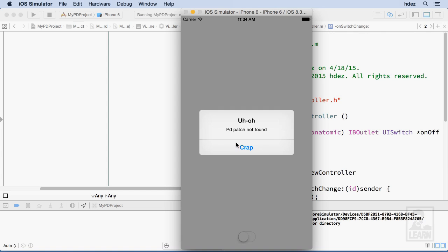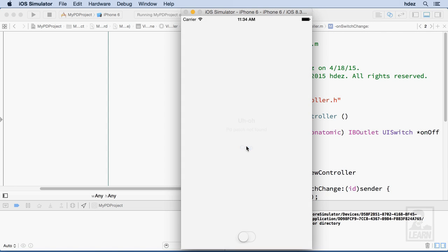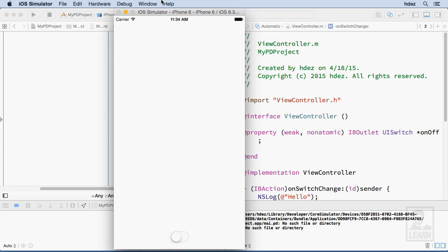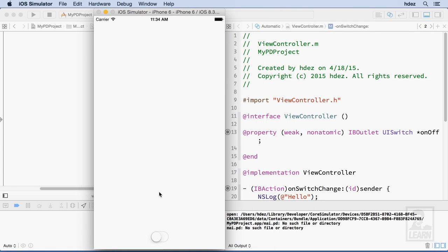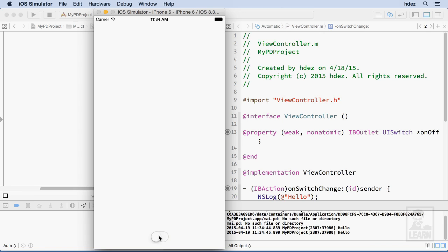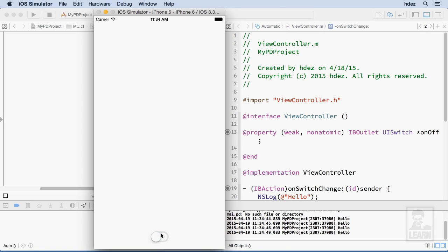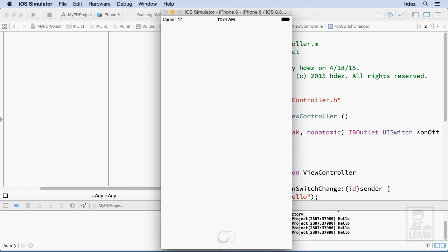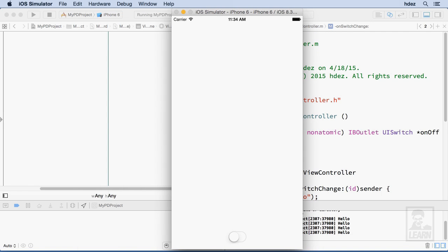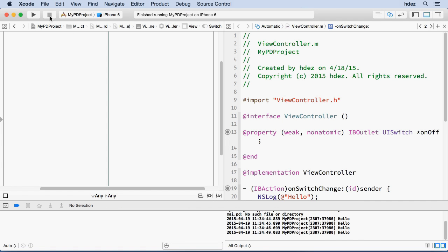And let's go ahead and run the simulator. Okay, we'll ignore that error. And let me move the simulator over. As I click the switch, we see that our function fires, you can see it over here. So that's good. Eventually, that's going to be where we send messages back to PD. And in the next movie, we'll take a look at how to do just that.